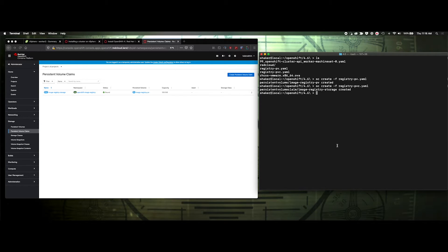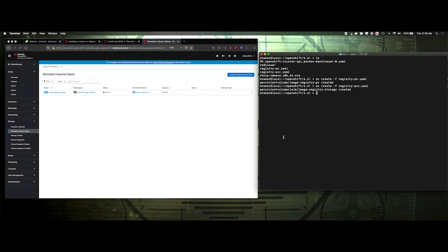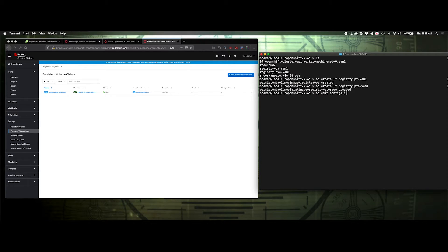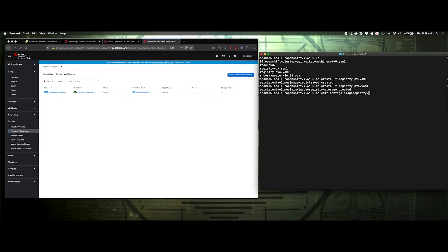Now that that's done, we need to edit the OpenShift image registry, or the config, rather. So we'll do oc edit configs image registry dot operator dot OpenShift dot io.